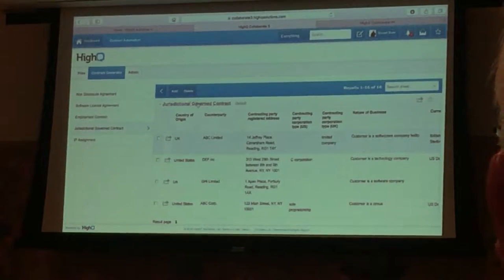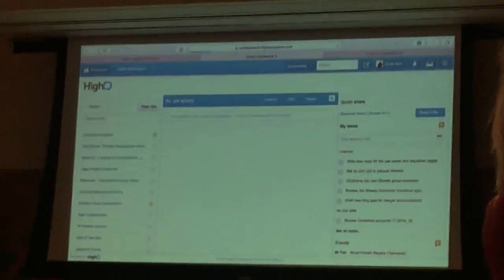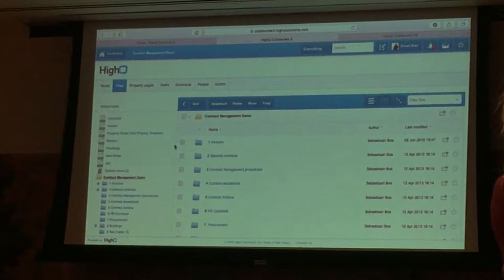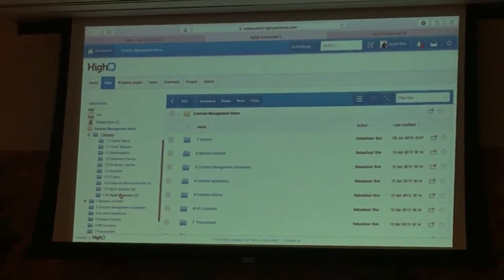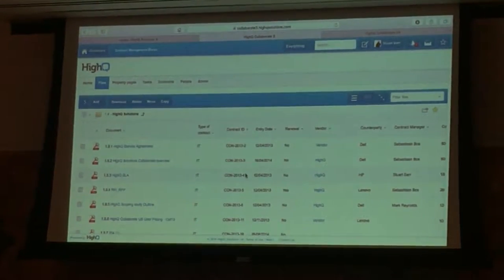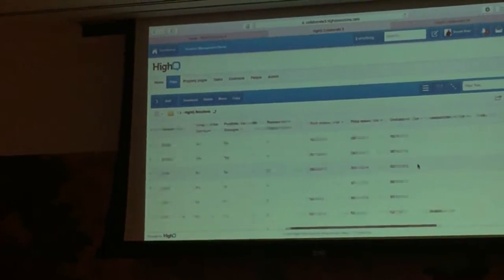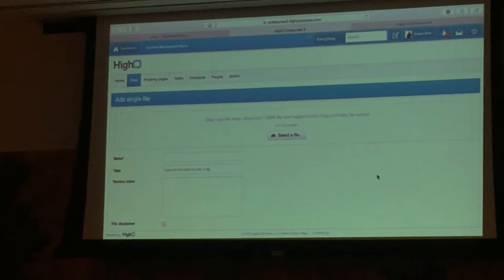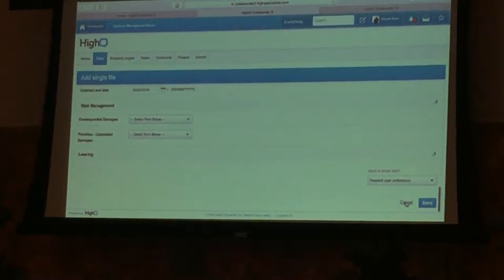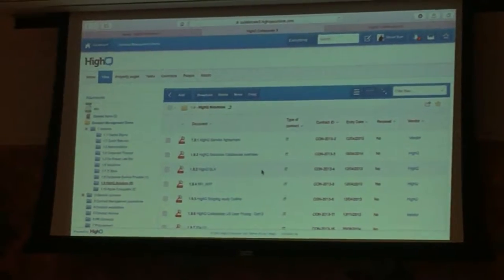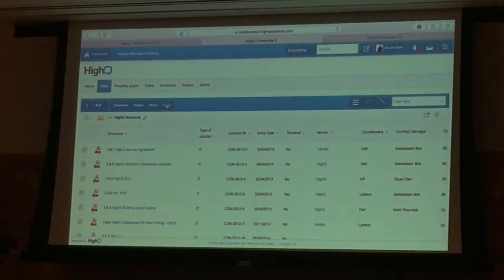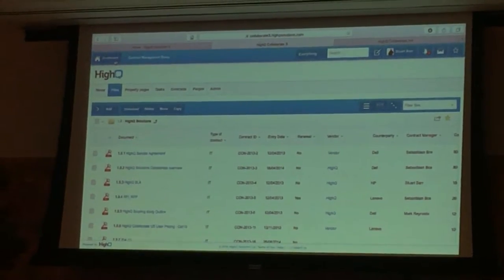That's just one example of contract and document automation. The final example is contract management. We've taken a similar concept and got a load of documents that we want to display extra information about. We've taken an iSheet and applied it to the files module as custom metadata. In this case it's being added manually — when you add a file you profile that document with all the additional metadata. That's what you have to do if you don't have a robot doing it for you. So that essentially allows you to start offering contract management solutions to your clients — setting alerts when the contract expires, alerting someone to review or renew it.